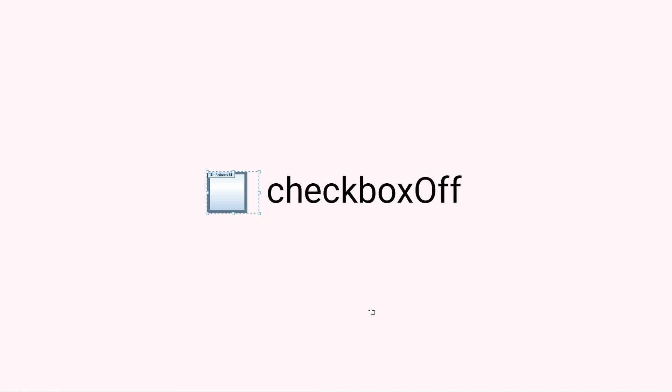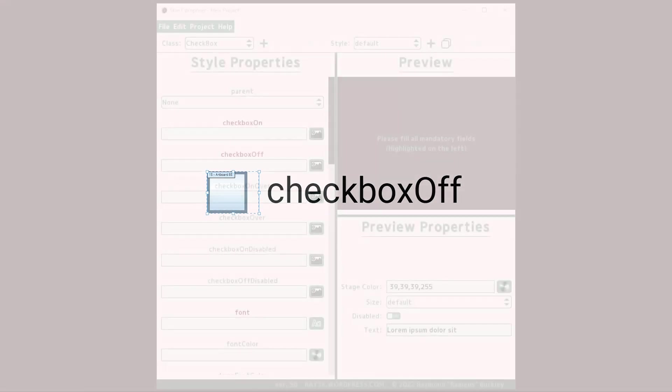You can always adjust this in code, but it becomes very painful if you have to do it every single time you use a checkbox.